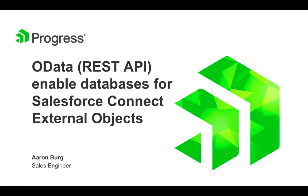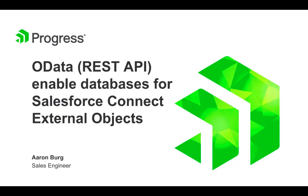Hi, my name is Aaron Berg and I'm a sales engineer with Progress. In this video I will briefly cover what Progress Data Direct Hybrid Data Pipeline is and how it can allow you to quickly OData enable your database using our support for generic JDBC drivers and leveraging Salesforce Connect to consume this data on demand and in real time within your Salesforce instance.